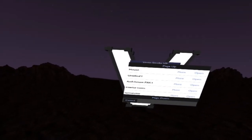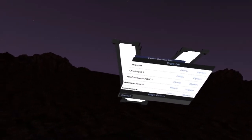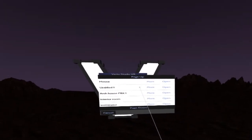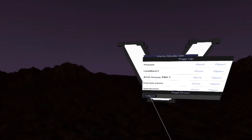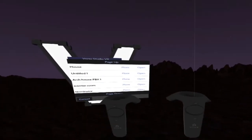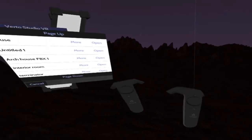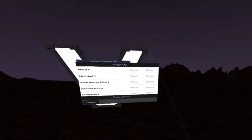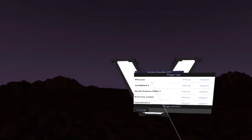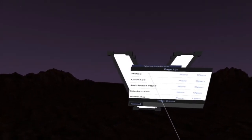All right, it's time for a tutorial. There's not a lot of tutorials for Virto because it's new software with its own nuances and people are still trying to learn how to use it, so I figured I'd make another one.